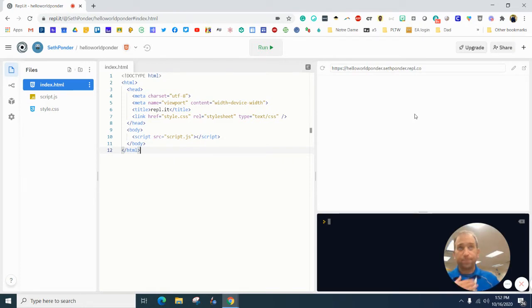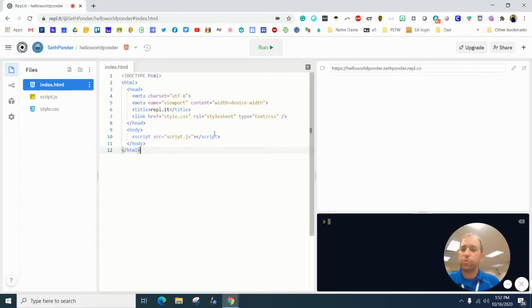So HTML stands for Hypertext Markup Language and uses tags.